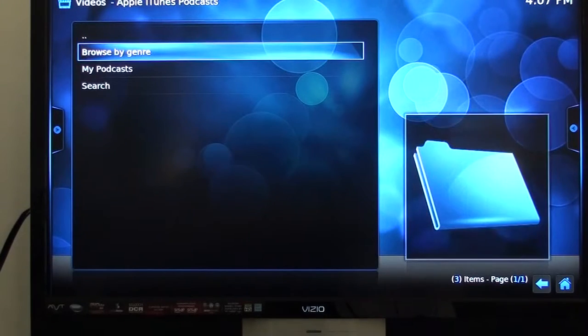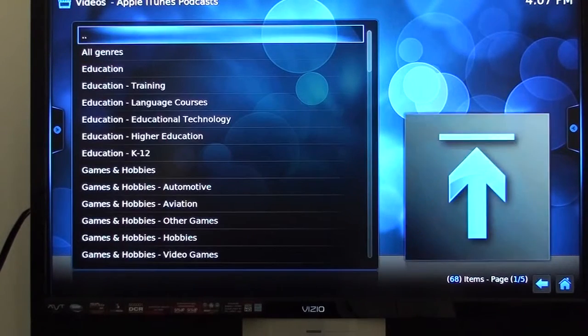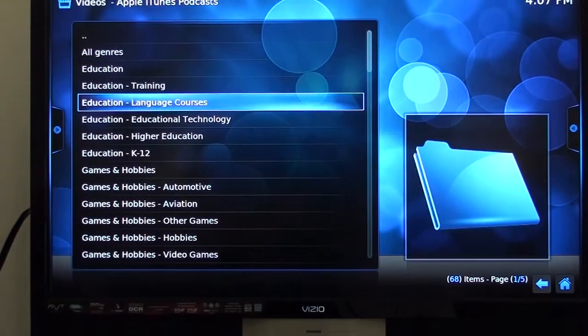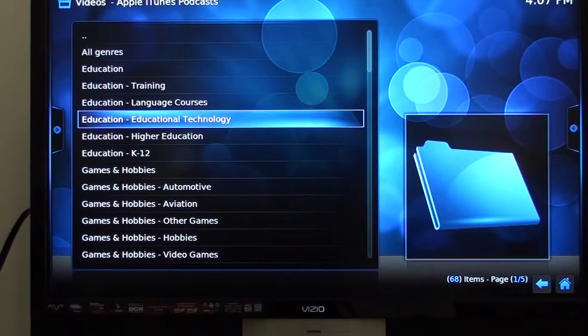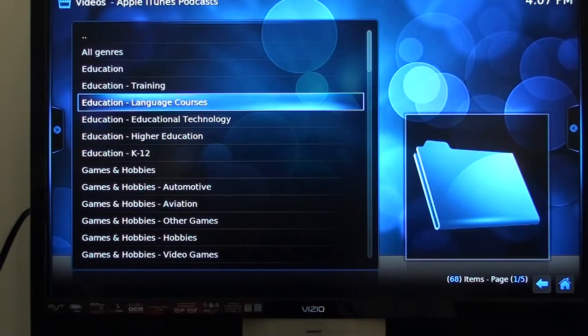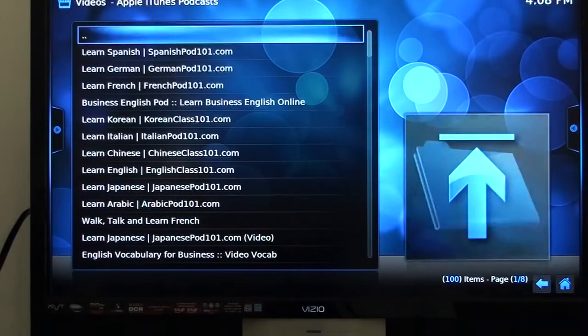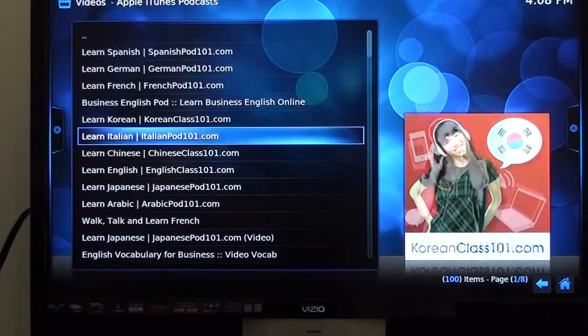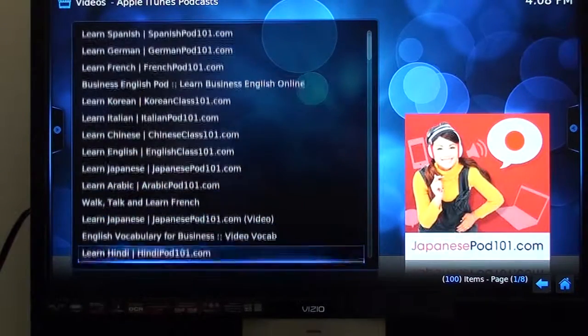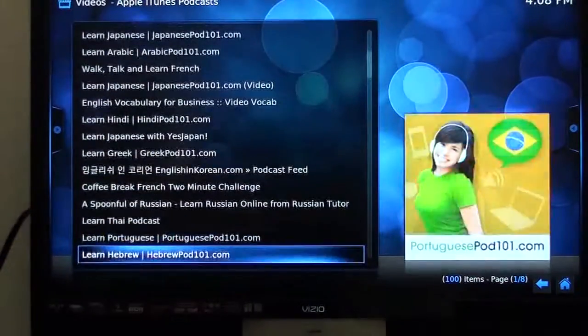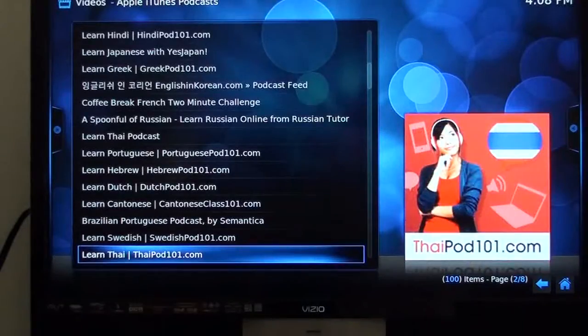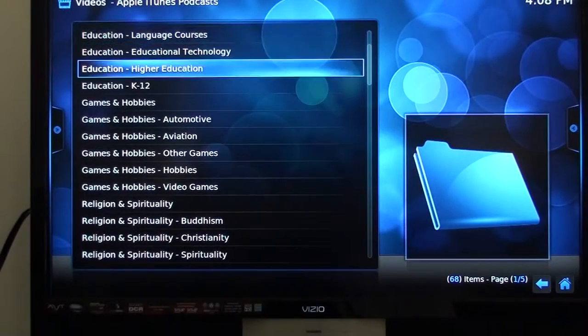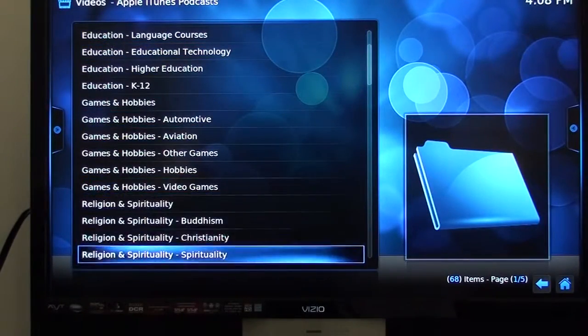Browse by genre and you see all the different things back here. Education stuff, language courses, technology things. If you want to teach your young kids or even yourself some foreign languages, you got all different kinds of foreign languages back there. All different kinds of languages and it teaches it to you. Educational stuff, it's got religious stuff inside of here.